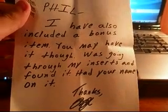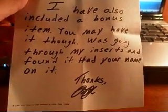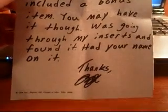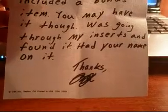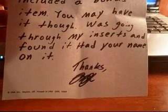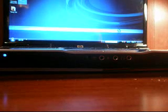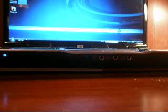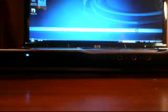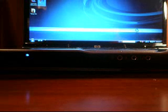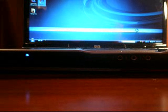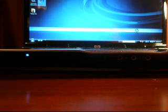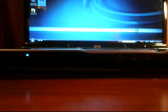Phil, I also included a bonus item. You may have, you might have it though. I was going through my inserts and found it. Had your name on it. Thanks. And an official signature from Jay. I'm not going to say his last name. I'm not sure if he wanted it on there or not. Sweet. I see something on the back. Very nice. If I can get it open. Here, I'll show the autographs first, I guess.